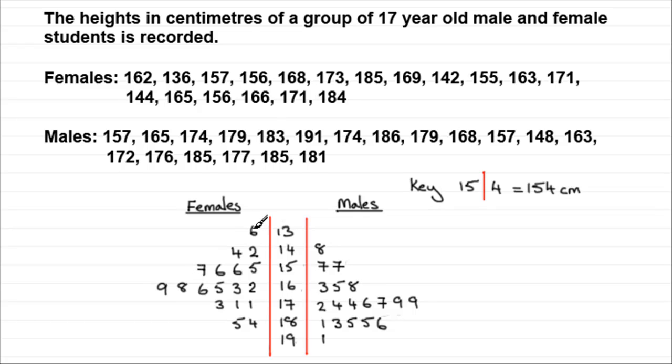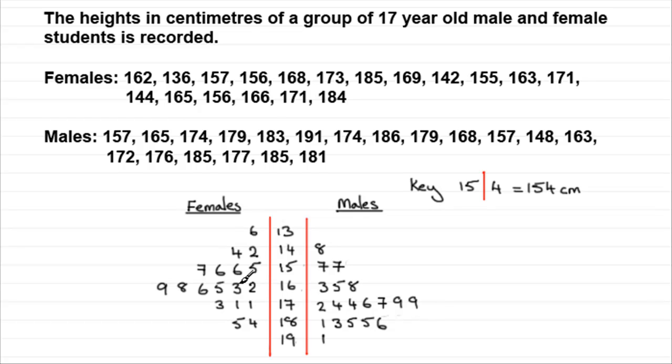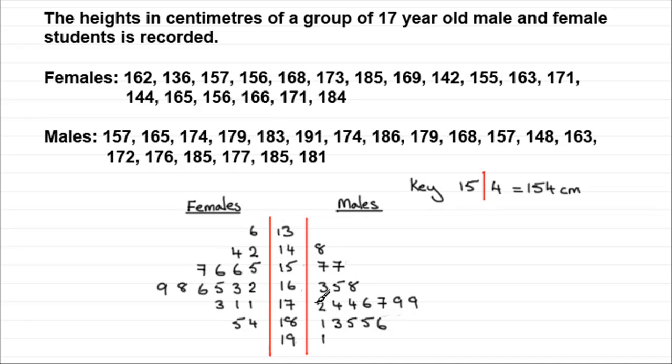So you can compare the distributions. You can see that the females seem to be slightly less tall than the males, the bulk of them. We've got quite a lot of the girls here but in the interval 160 centimeters up to 170 centimeters and you can see the boys seem to be a lot taller here.